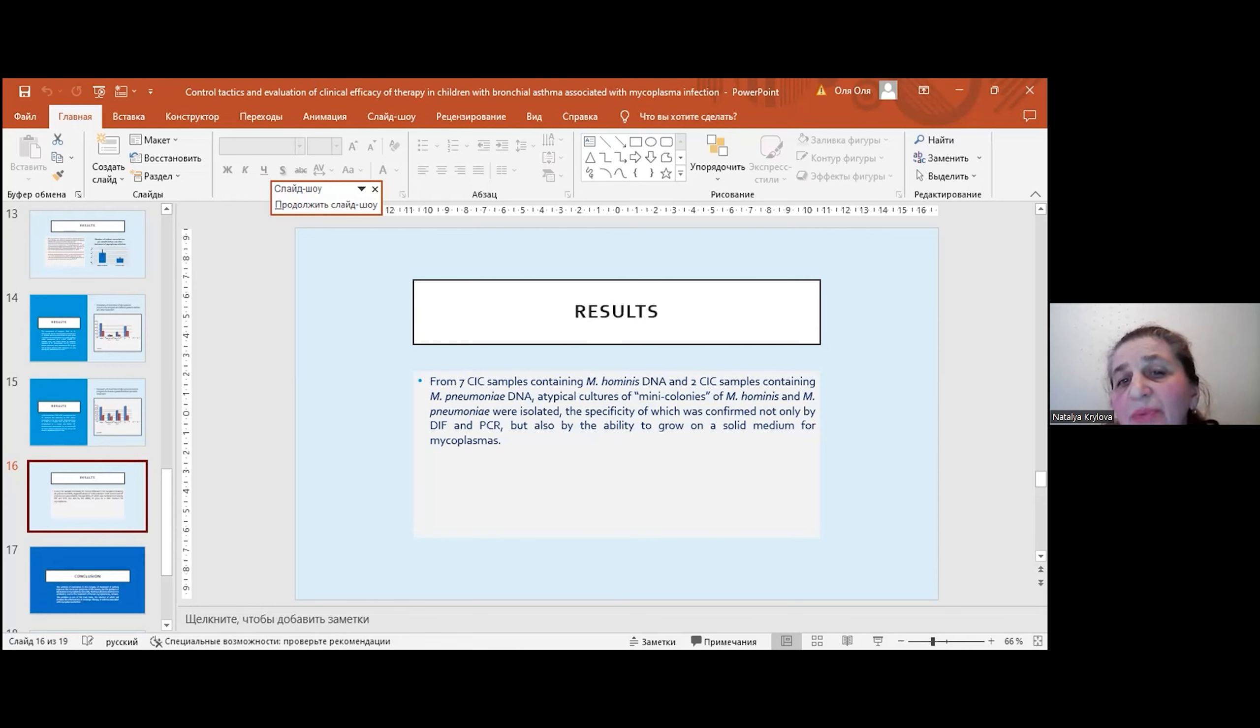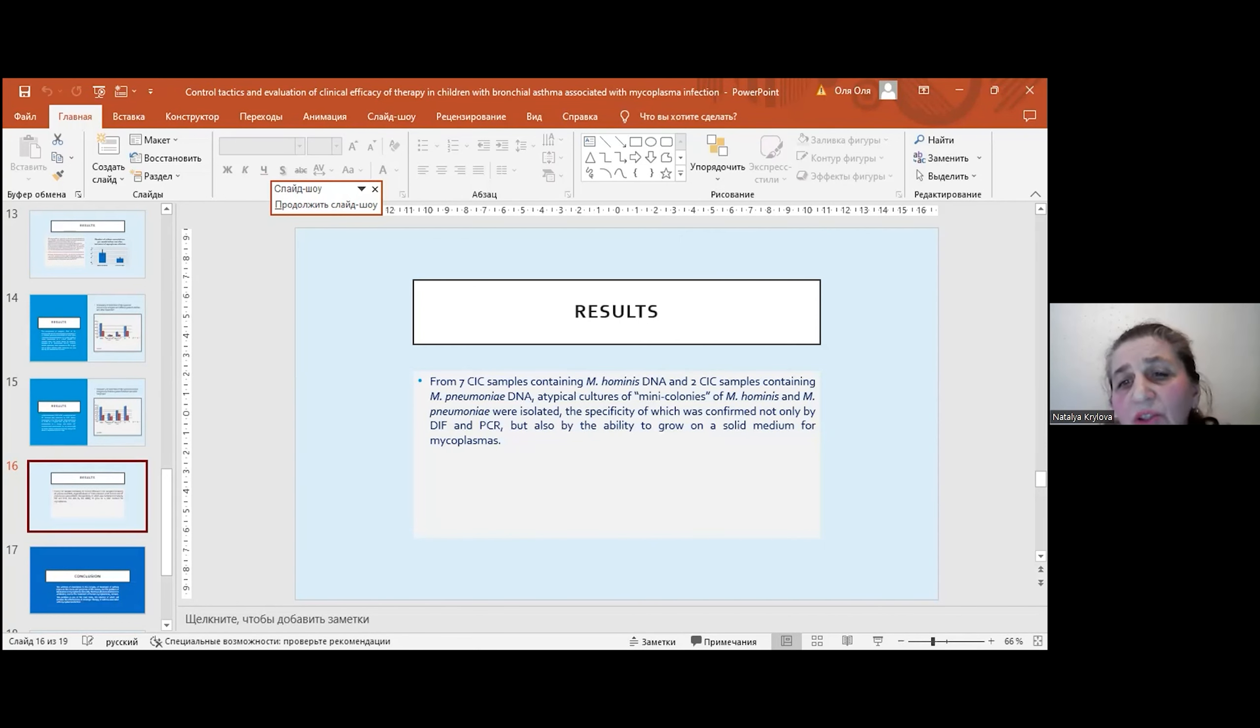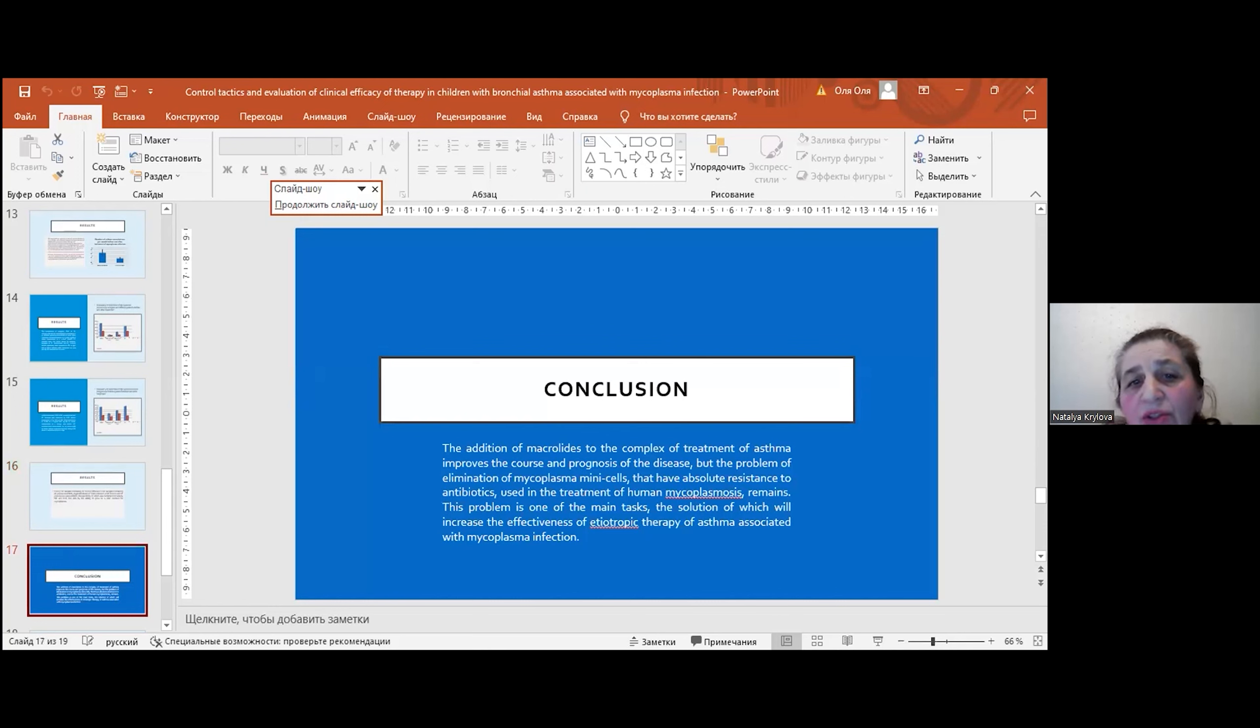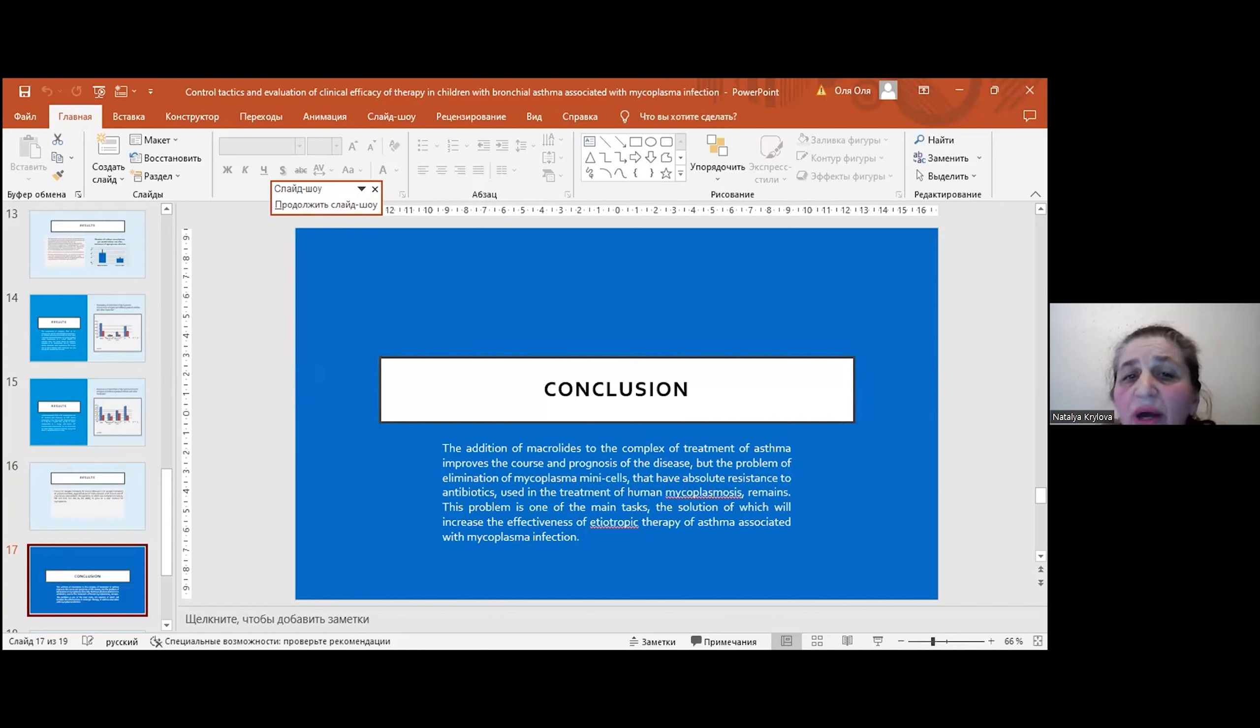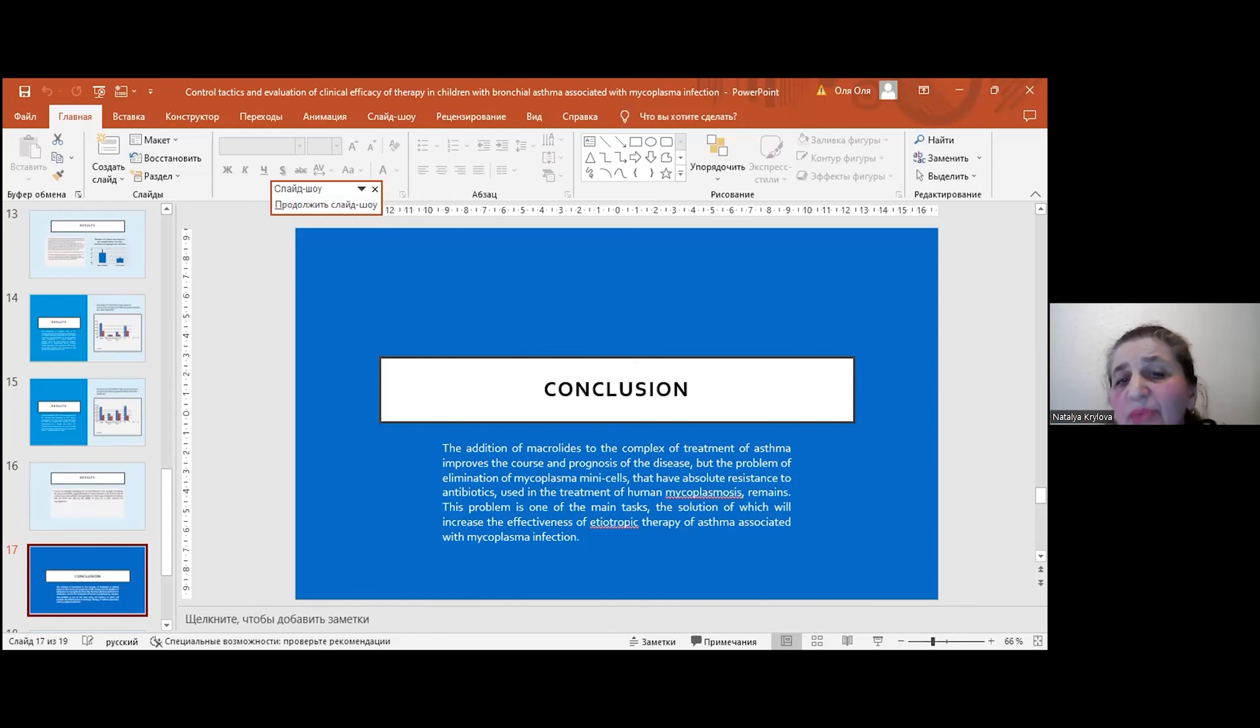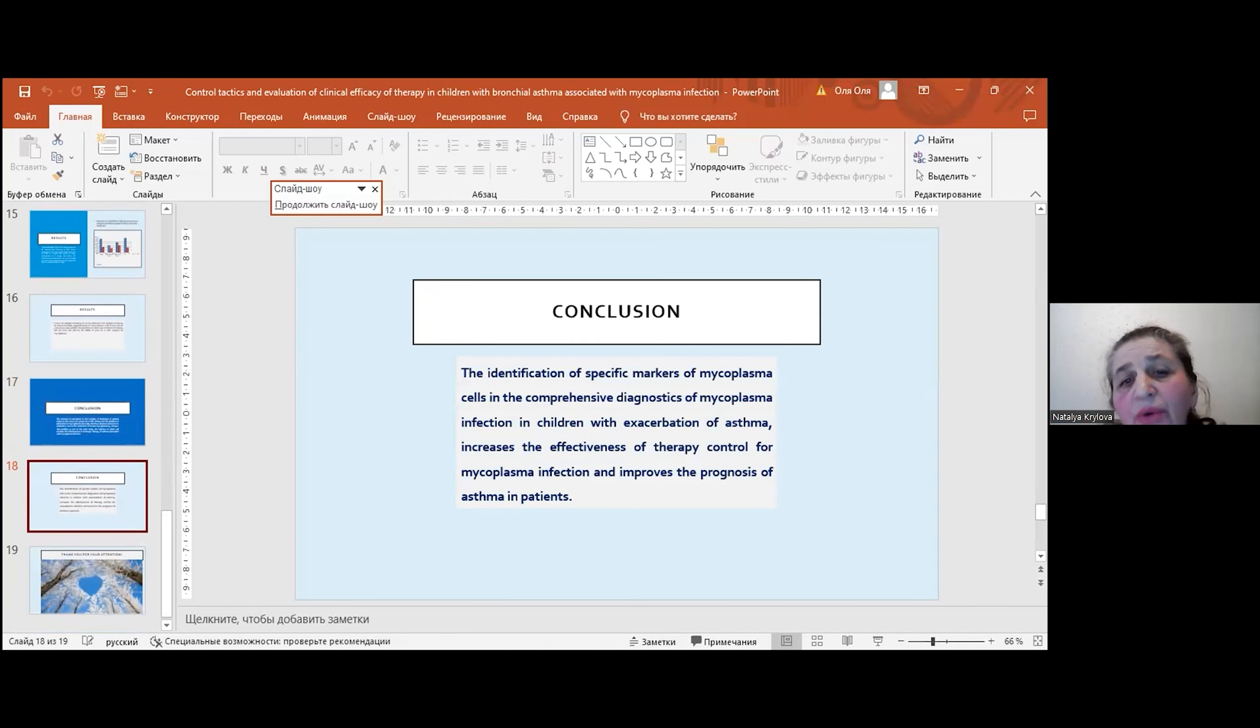The specificity of which was confirmed not only by immunofluorescence and PCR, but also by the ability to grow on a solid medium for mycoplasmas. In addition, it's very important that the addition of azithromycin to the complex of treatment of asthma improves the course and prognosis by eliminating mycoplasma cells that have developed resistance to antibiotics.